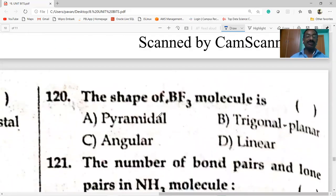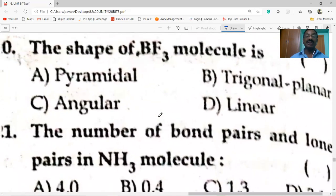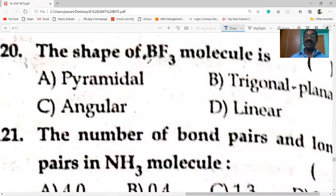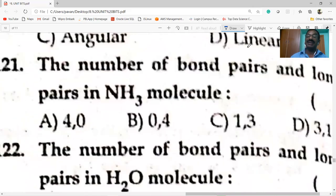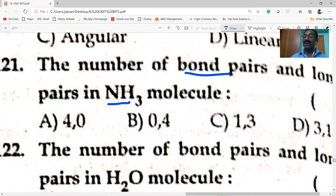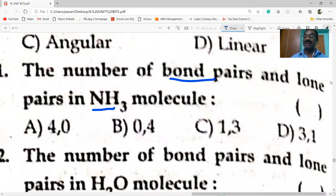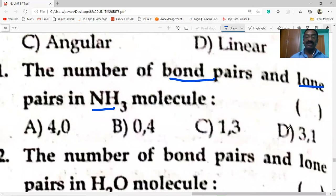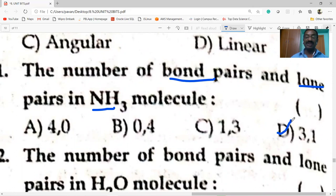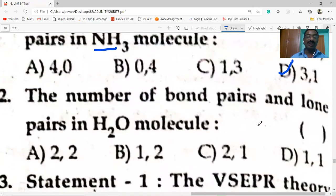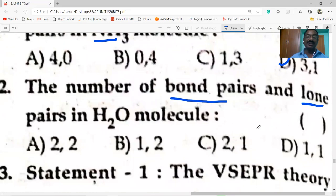The shape of BF3 molecule is trigonal planar. In ammonia, the number of bond pairs is 3 and lone pairs is 1. In H2O, there are two bond pairs and two lone pairs — option A is correct.